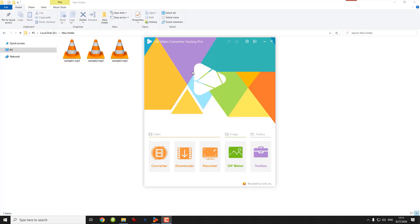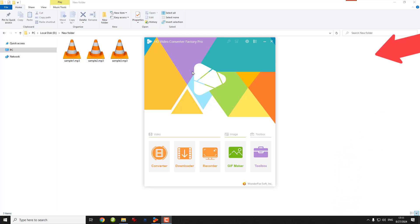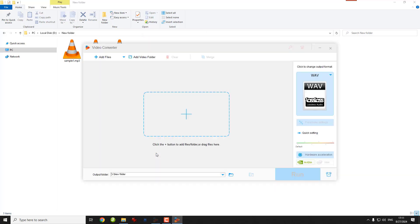First, download the software from the link provided in the description and then install it. Open it and you'll see this interface. Click Converter to enter the converter module.